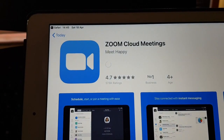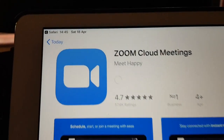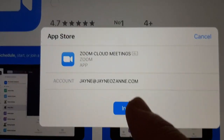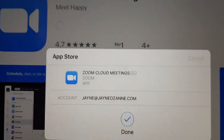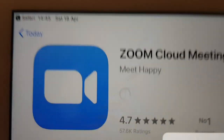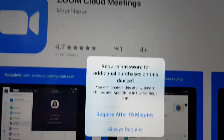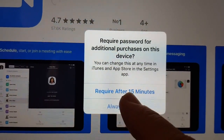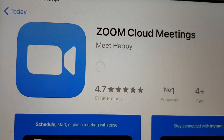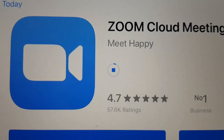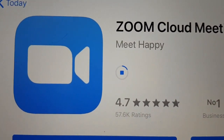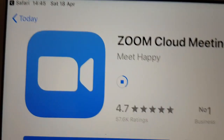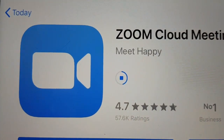Press Get and it will ask you to sign in if you're not already signed in. Once you're signed in, it will come up with a message saying do you want to install — and the answer is yes. It will ask if you want a password for other purchases; I'm going to say always require that, which means nobody can buy anything without my permission. This app is free, and as you can see it's starting to download — there's a little circle with a blue line going round showing you how far it's got to go.